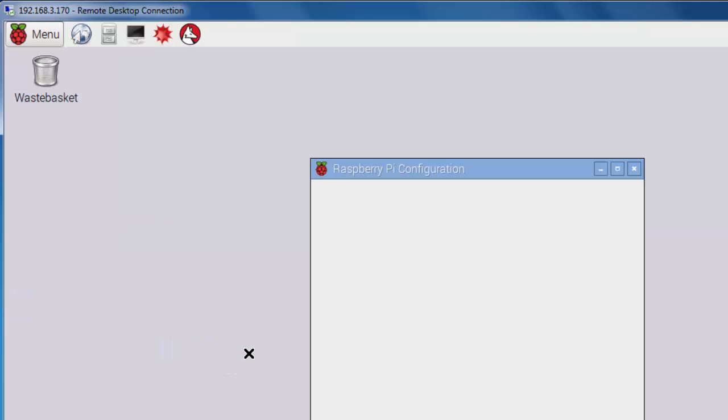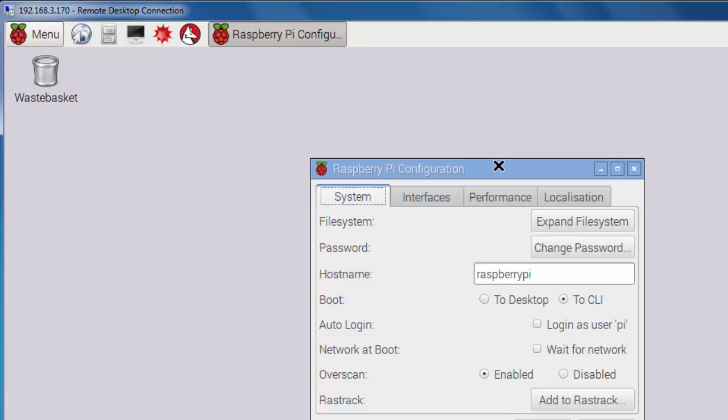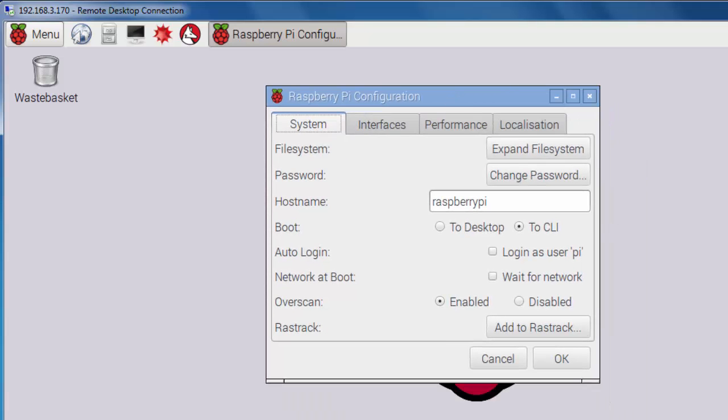Now, this utility enables you to do some initial settings. So by default, the first time it boots up, the boot setting is set to desktop, so that it will boot you directly to the desktop, not to the command line interface. So I changed this from desktop to command line interface.